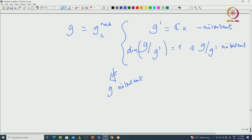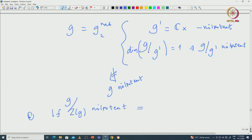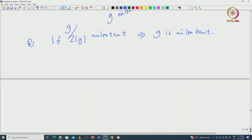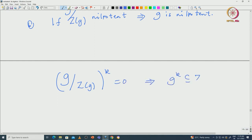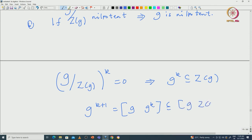But is there any weaker version? Yes — we can go modulo the centre. The centre is always abelian. If you go modulo the centre and get nilpotent, then we can assure that G is nilpotent. Suppose G modulo Z(G) is nilpotent; then (G modulo Z(G))^k = 0 for some k. That implies G^k ⊆ Z(G). Now if you compute G^(k+1) = [G, G^k] ⊆ [G, Z(G)] = 0. So G^(k+1) = 0, meaning G is nilpotent.